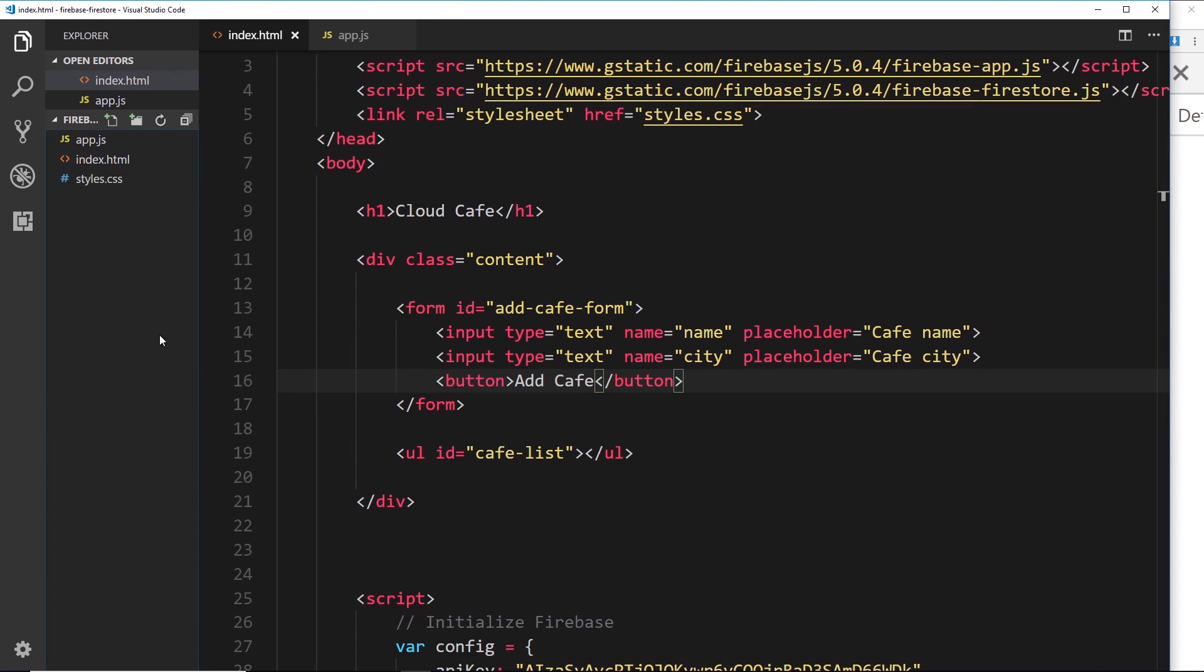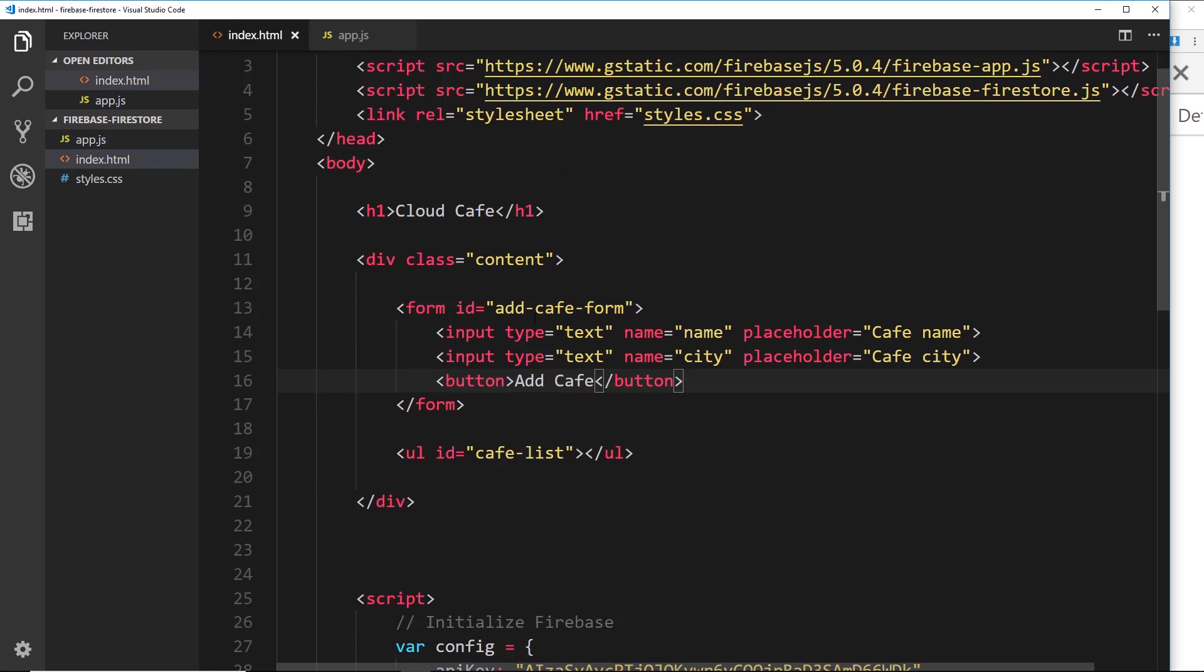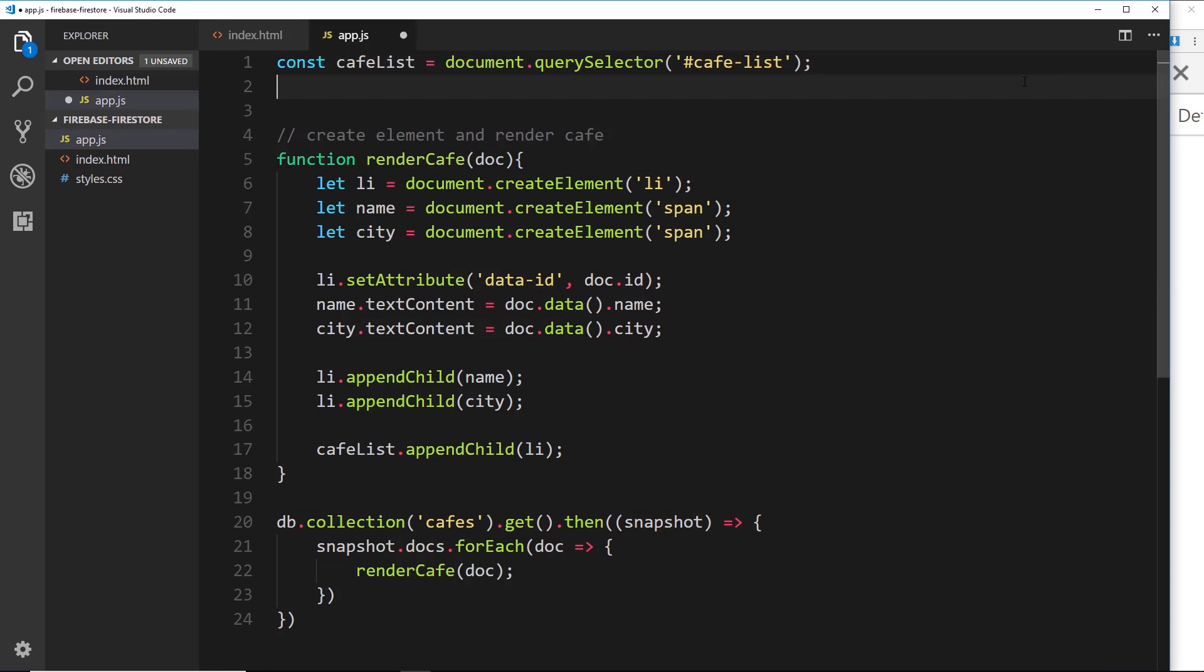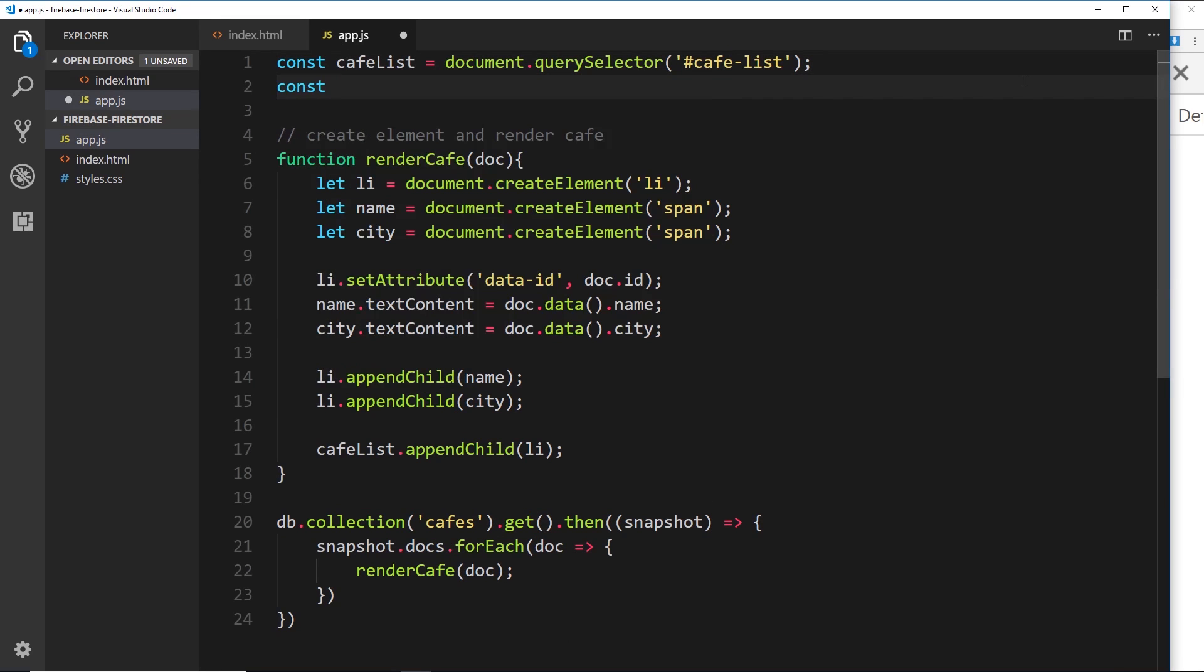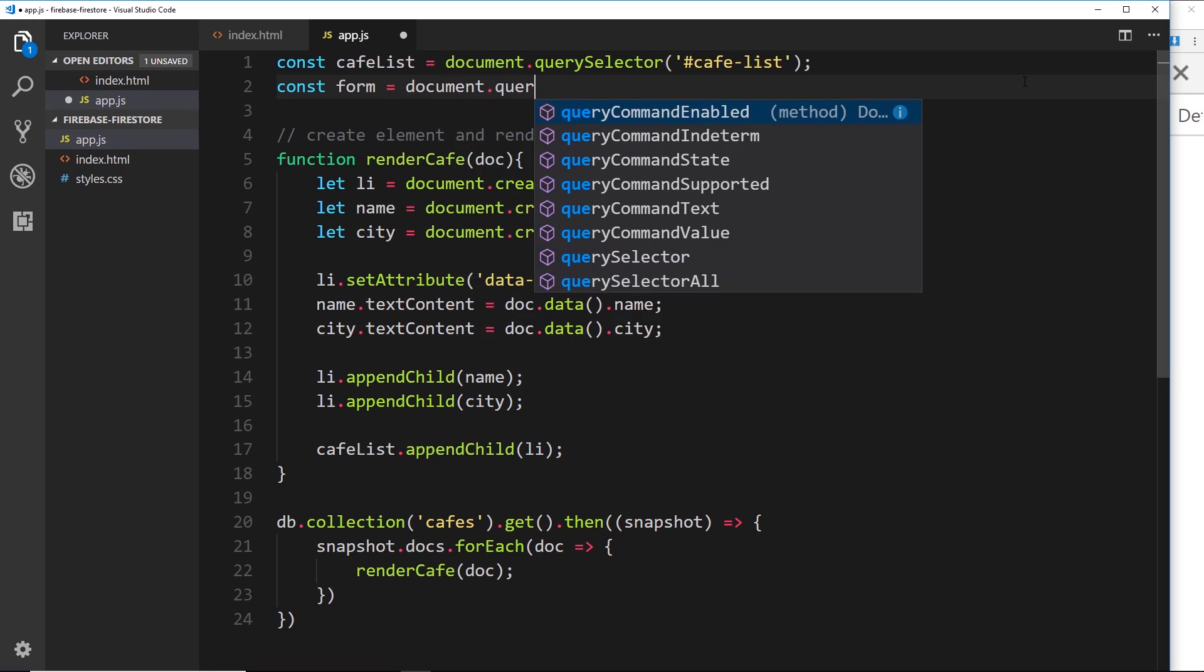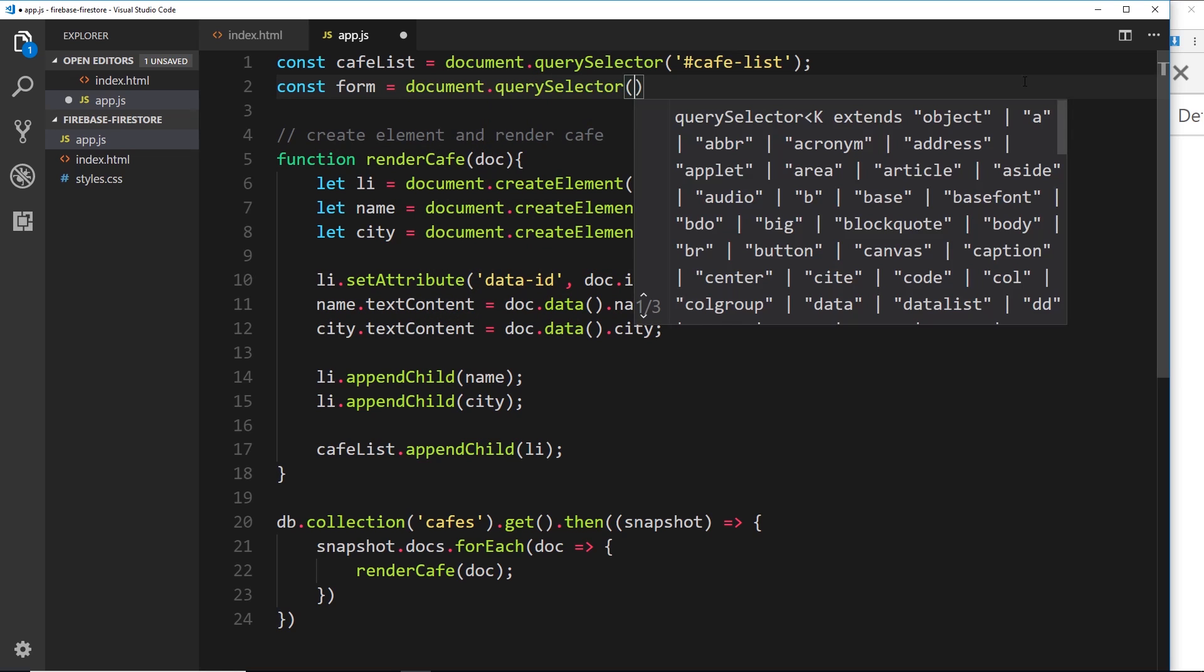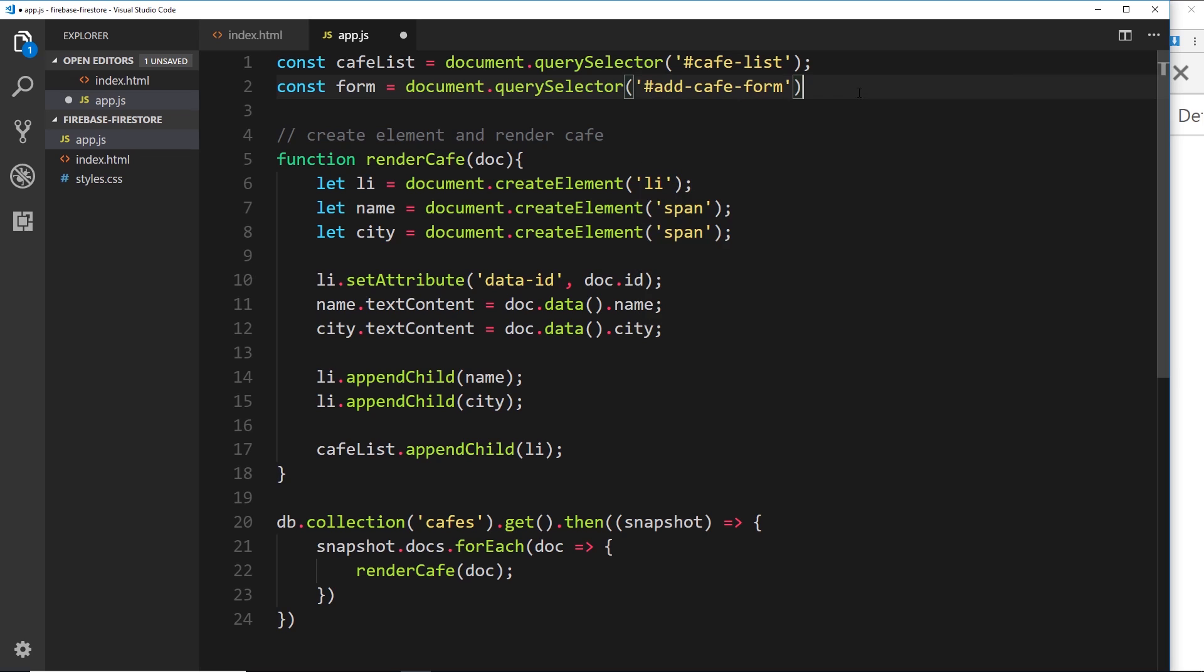And now we can start to add data inside these fields, but at the minute if we press this button nothing's going to happen. We've not hooked up the functionality, so let's do that now inside app.js. So the first thing we need to do is grab a reference to that form that we just created right here. Now that has an ID of 'add cafe form', so let's copy that. And in here what I'll do is create another constant, call this 'form', and set it equal to document.querySelector and then grab the form by pasting in this ID right here.